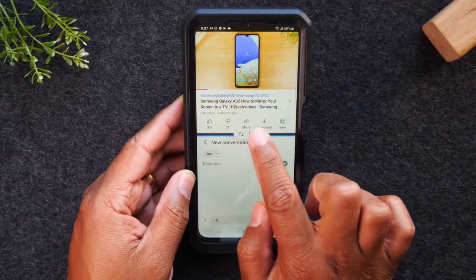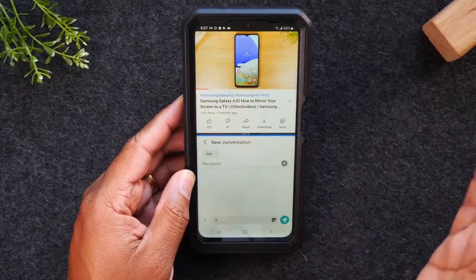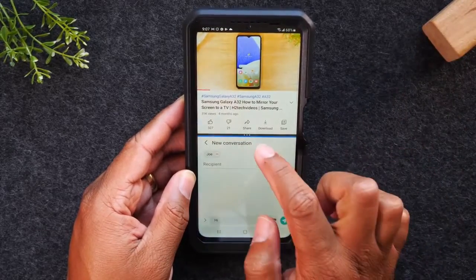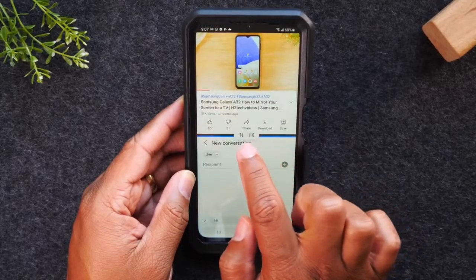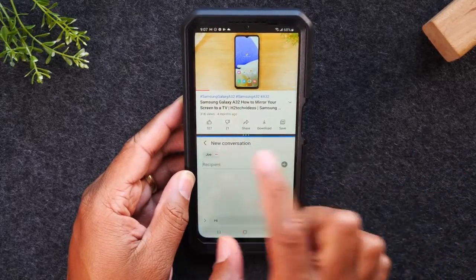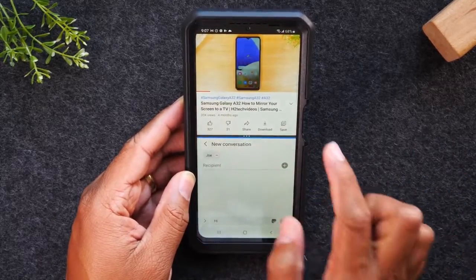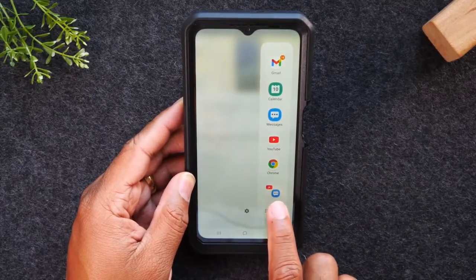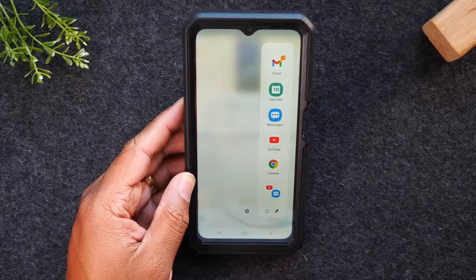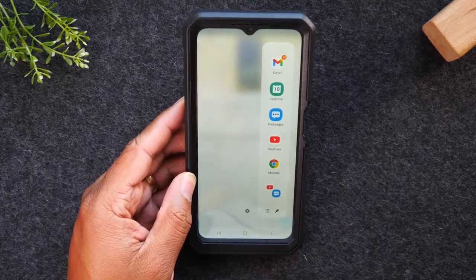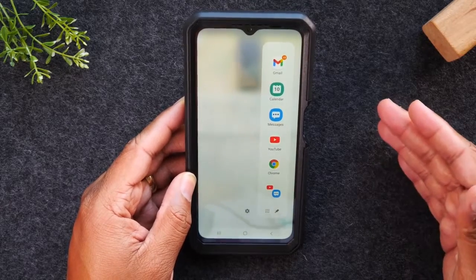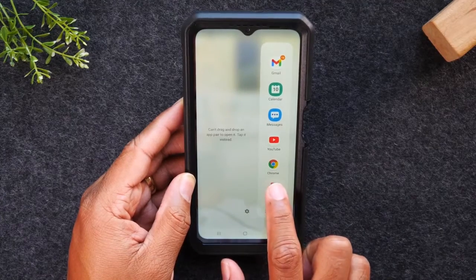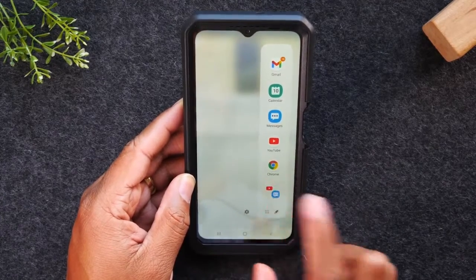You'll notice we have a different option now that we're in portrait mode that we didn't have in landscape. If we tap here it's going to save that group of apps. Now when I swipe back over I have this app pairing, so if I want to get back to the split screen view with YouTube at the top and Messages at the bottom, all I have to do is hold on this and drag it over or just tap on the pair.